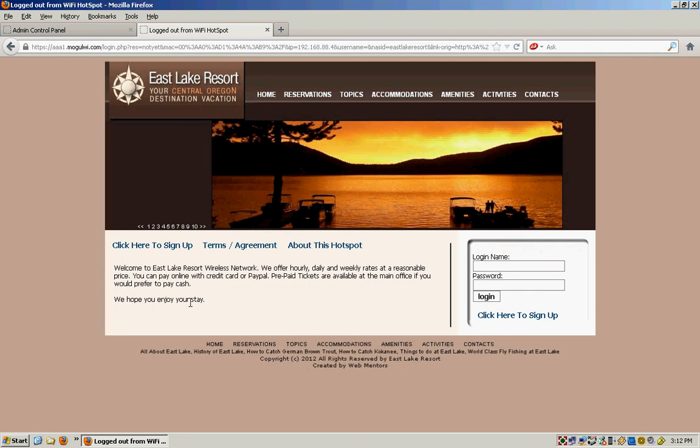So for more information, go to www.mogulwi.com M-O-G-U-L-W-I.com. Thanks for watching and good luck with your business.